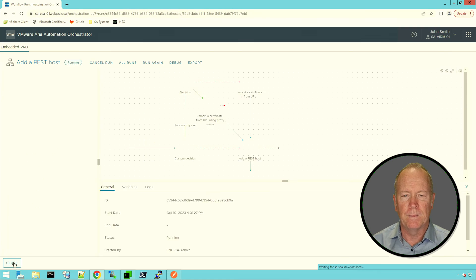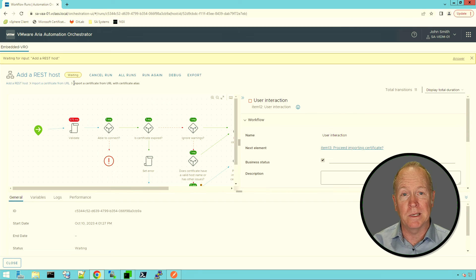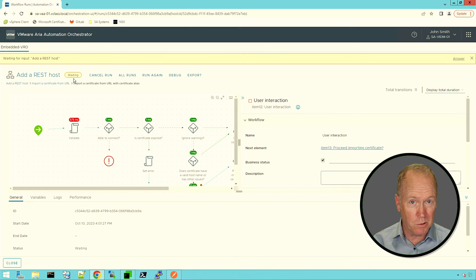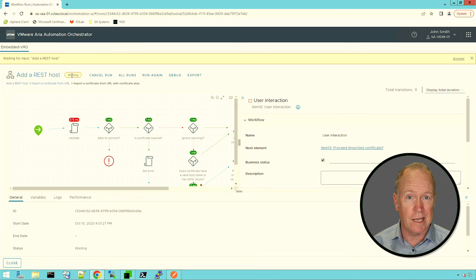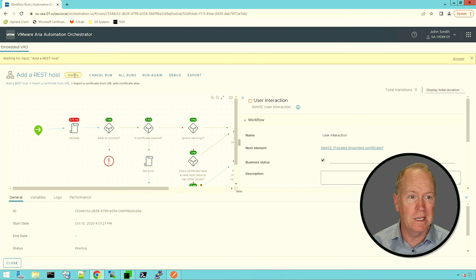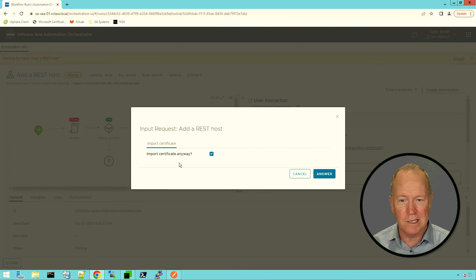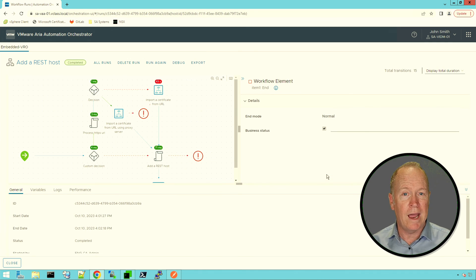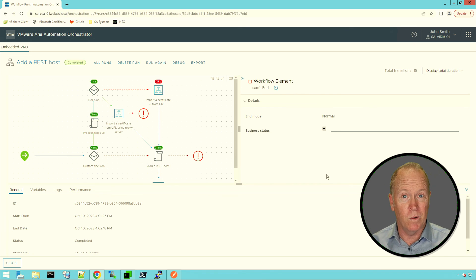Let's go ahead and run the workflow. As you can see, instead of going to the completed state we saw before, it's gone into a waiting state. Here in Orchestrator, there are a variety of ways we can get information from the user running our workflow — one way is the inputs we just answered, and this approach uses something called a user interaction, which gets answers to questions while the workflow is running. To respond to this user interaction, we go to the link in the upper right-hand corner labeled "Answer." We click Answer, and it asks: do you want to import the certificate? We'll say yes and click Answer — and we have now successfully manually imported the certificate. So it's up to you: you can either automatically accept the certificate or do so manually.